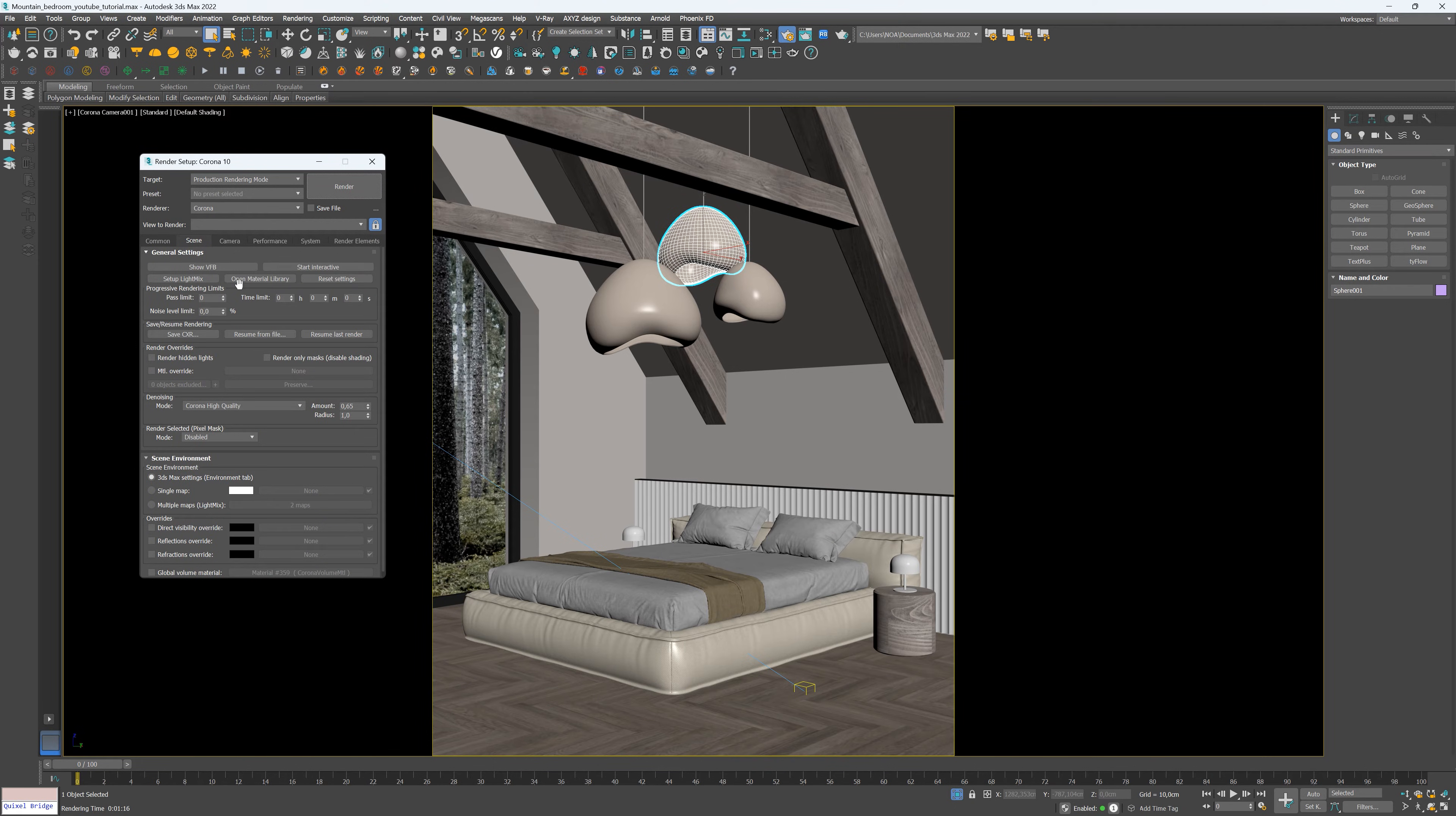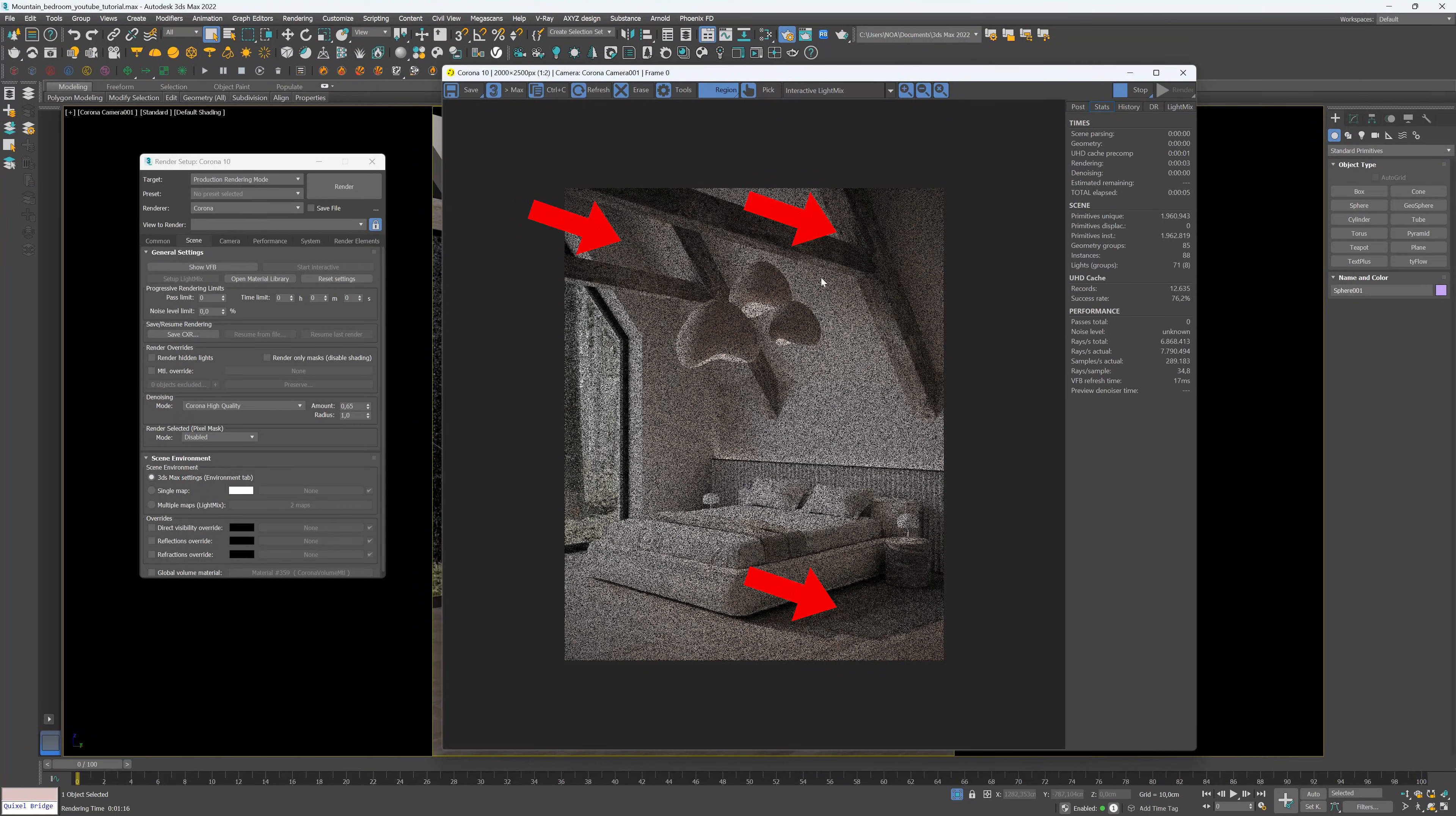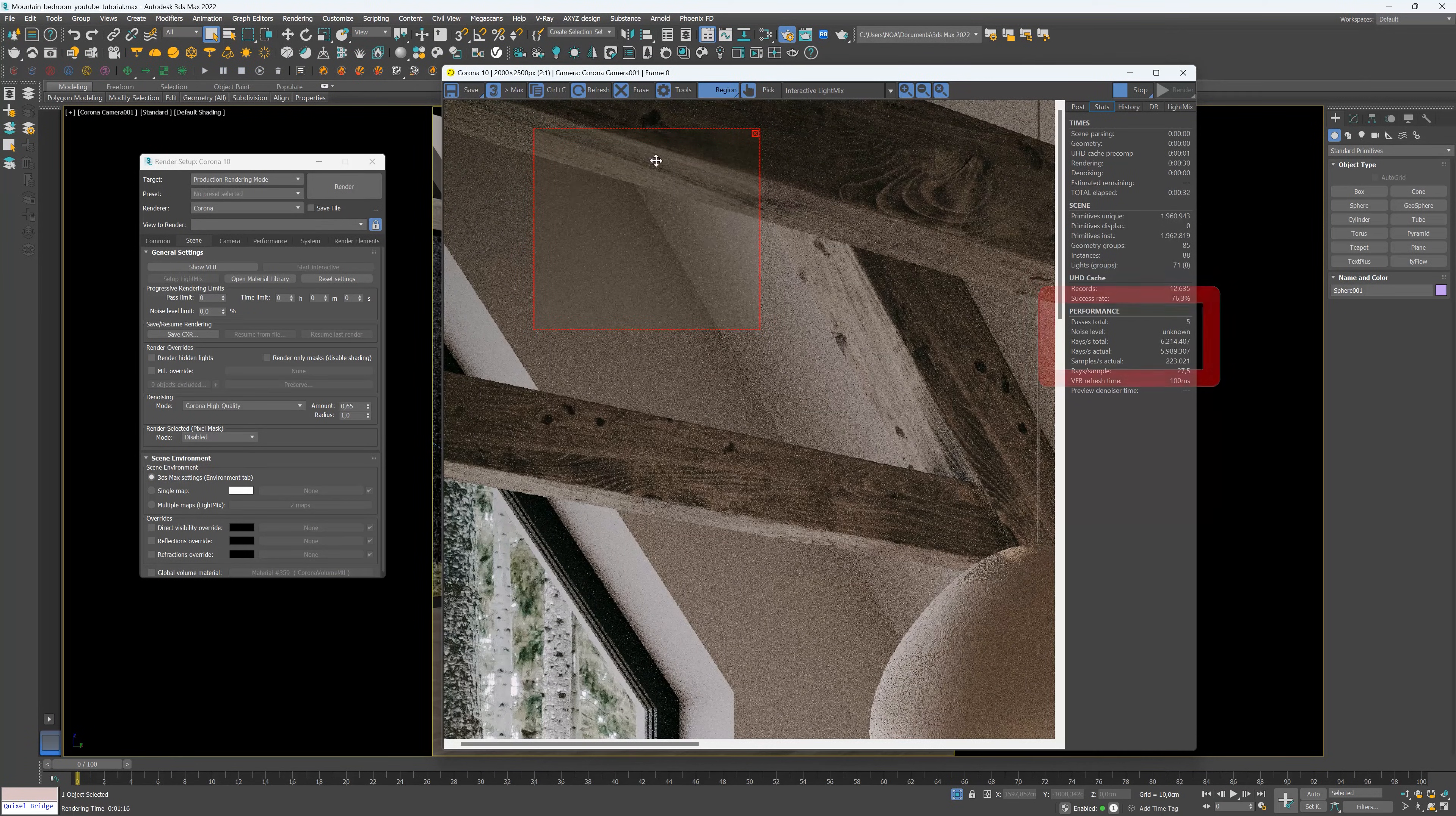Once you determine the desired output size, simply click the render button. Noisy areas typically appear as a grayish region where the light is minimal in our scene. To identify a specific point with more noise, we can perform a small render of that area using the region feature.